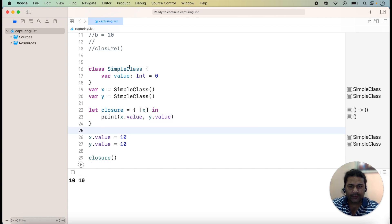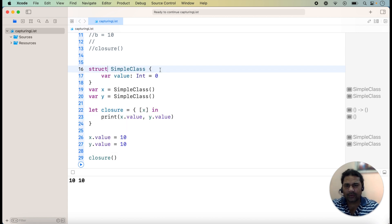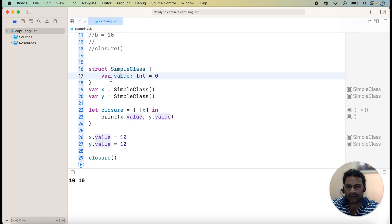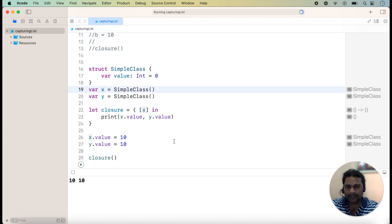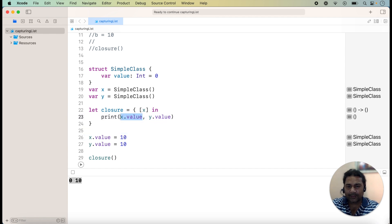Now I will take a struct instead of a class. I have also created lectures on struct and class and the differences between them, with links in the description box. Now I will change this class into a struct and run it. Here we can check that x.value — which we are capturing — will not change when we assign a new value, because it is a new copy in memory. The previous captured value of x.value remains unchanged when you try to assign a new value.